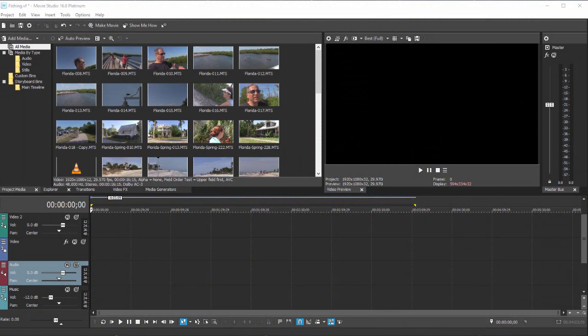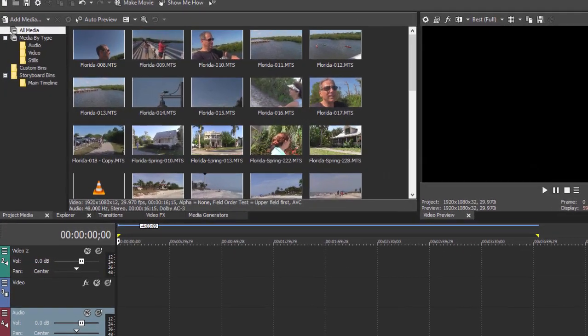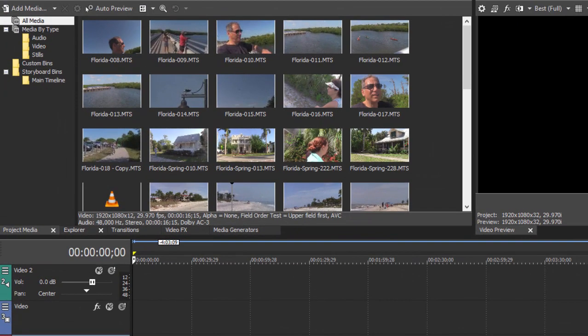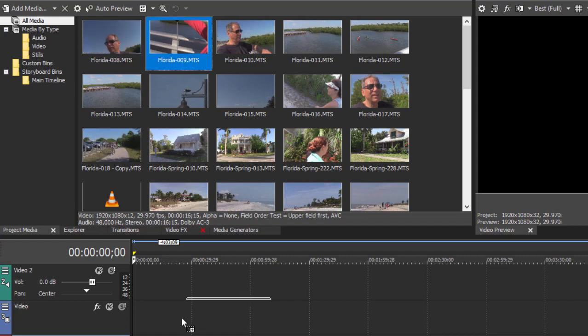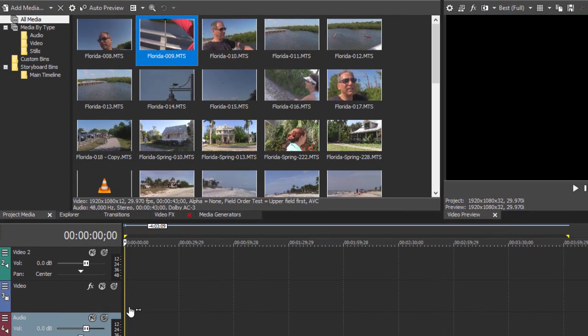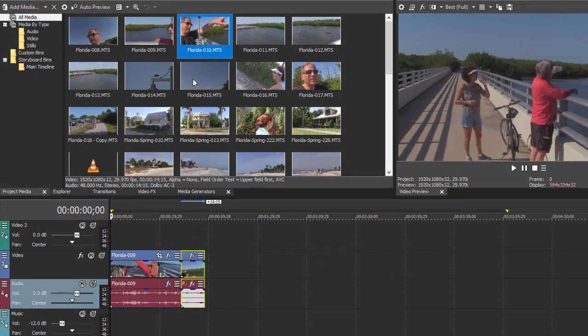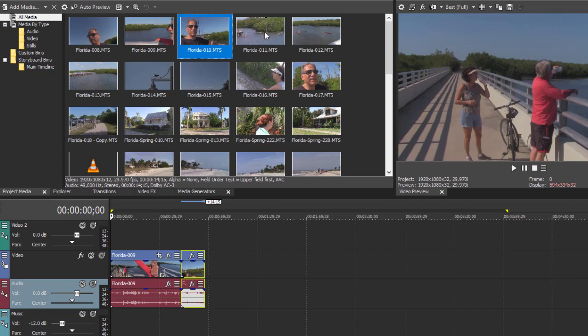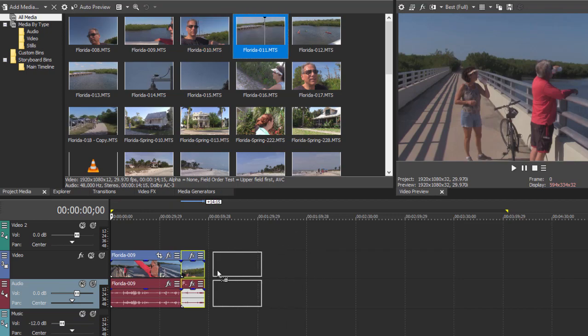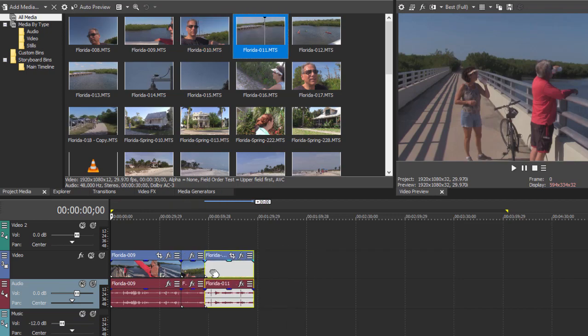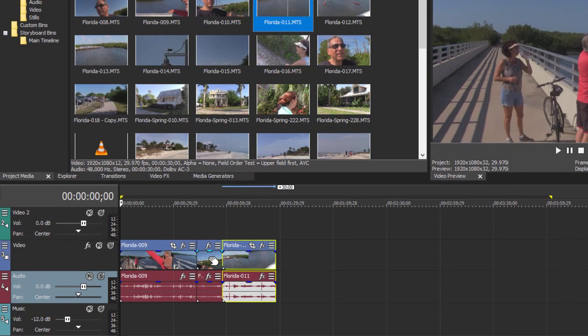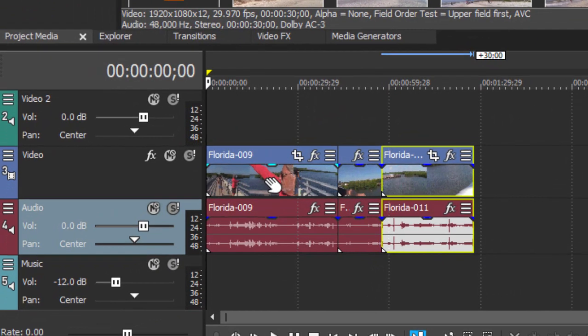We finally got a project started and our media into the project. It's time for us to start building out that project, and for the most part building your project is as simple as dragging your media files from the project media panel down to the timeline. Once it's on the timeline you can start to work on it, and working on it not only means arranging the order but you can also shorten your clips, you can edit them, and the most basic edit is the trim.